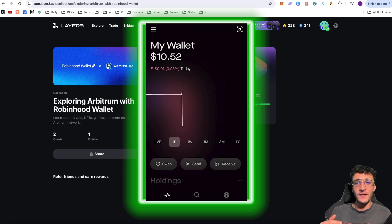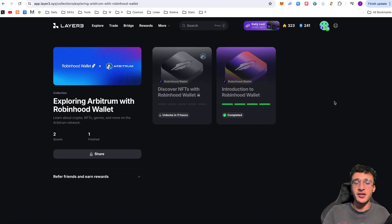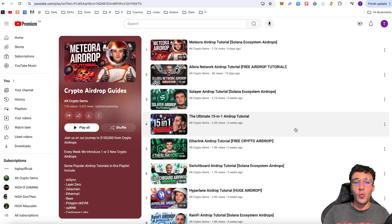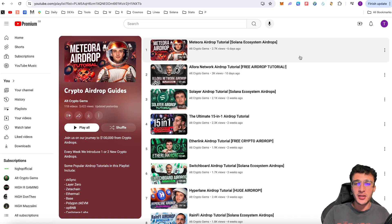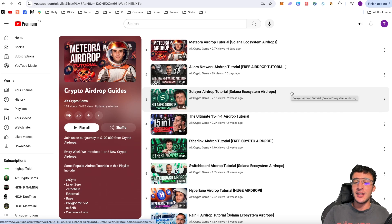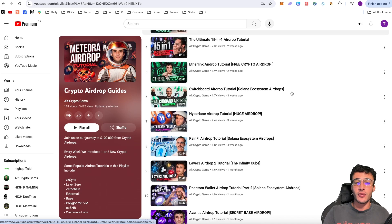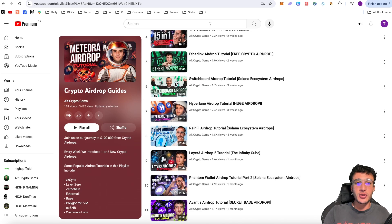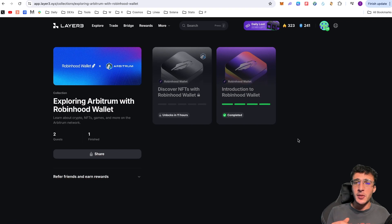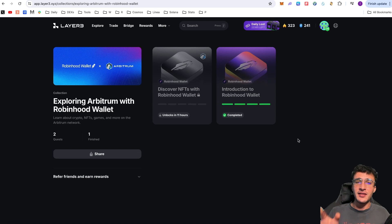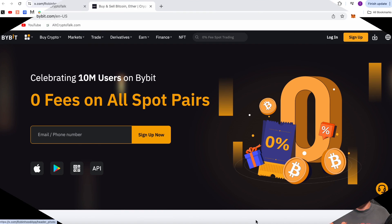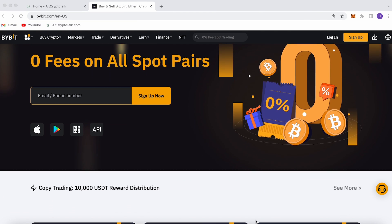That is basically how you use the wallet. That is basically how you qualify for the airdrop. If you enjoyed this video and you're interested in other wallets or other airdrop tutorials, then we have a huge airdrop playlist with over 118 videos that you can participate in, some of which are free, some of which are from different ecosystems. We've got wallet airdrops. We've got the Layer3 airdrop tutorial of its own. We appreciate you so much. Don't forget to hit that like and subscribe button. Follow Robinhood on X. Turn on the notification bells and we'll see you in the next video.